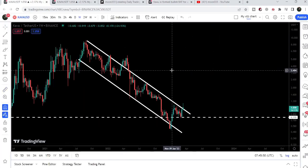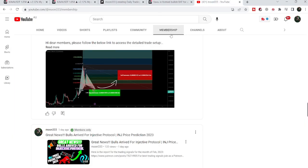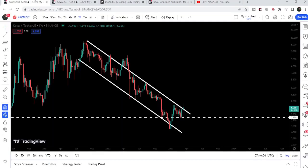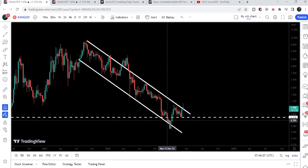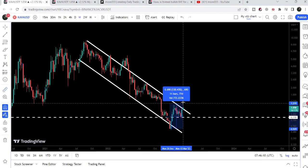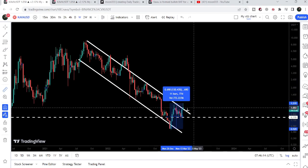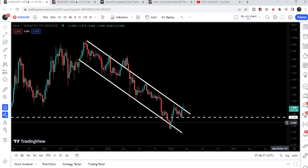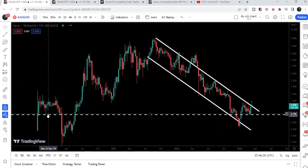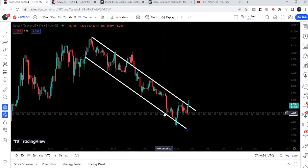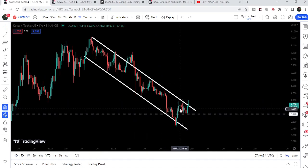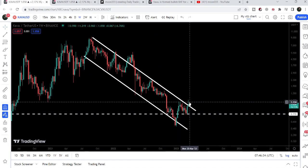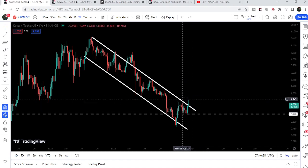Now on the weekly time frame chart, this is a down channel we've been following for several months. This was the last video when we were testing the channel support, and I told you from here we can expect a big price reversal. Using the measurement tool, from that low to the current high KAVA has recovered more than 130%. There was a very strong support at 77 cents — previously it acted as support multiple times, we briefly broke below it and retested the channel support, then moved up again, and now we are breaking out the channel resistance — a very big development.